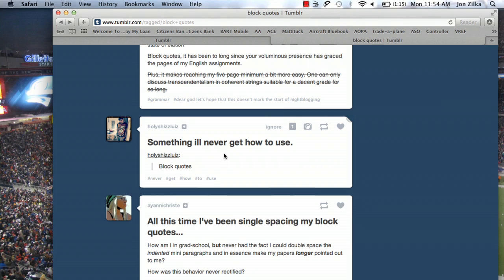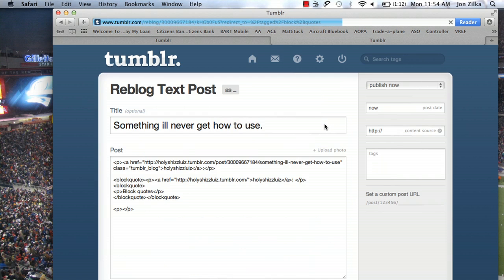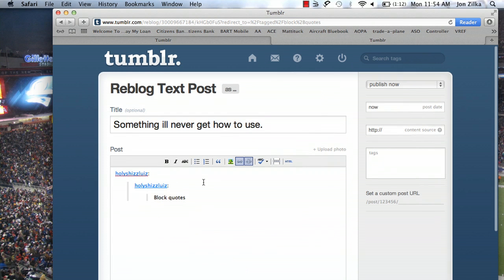If you find something on Tumblr that you like and you want to repost, it's going to automatically block quote it. Here's a post that says something that I'll never get used to — I'd like to reblog that. So simply click right there, and you'll see it's automatically done it for you. It has the user's name, which is a link, and a block quote of what he's actually said. So that makes it very easy in the blogosphere on Tumblr to have a conversation.